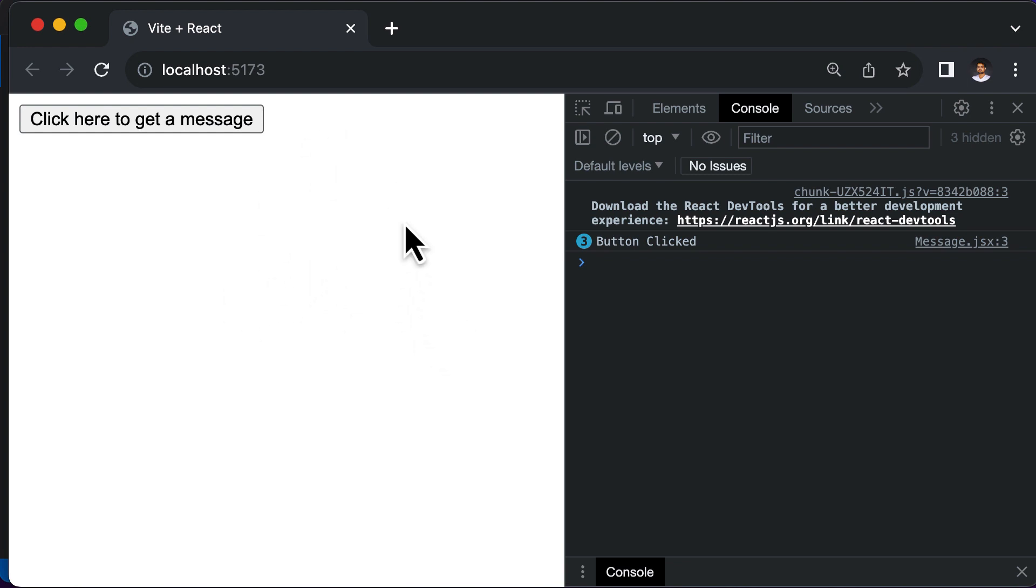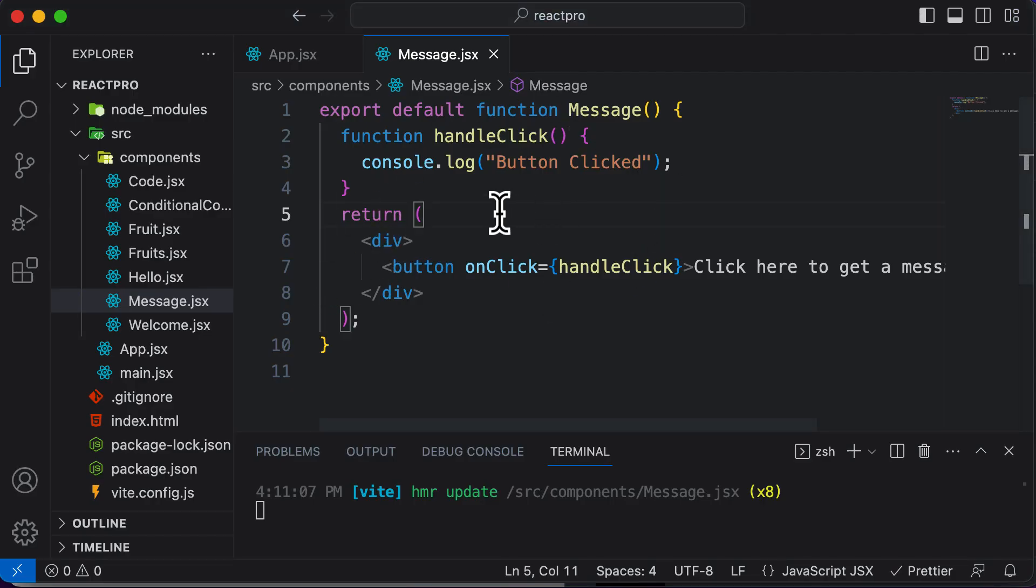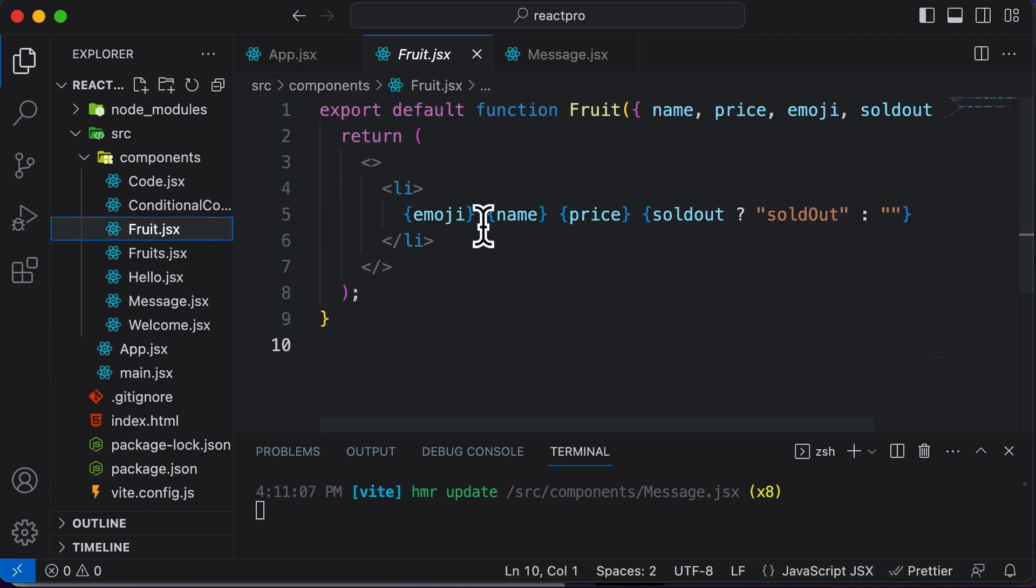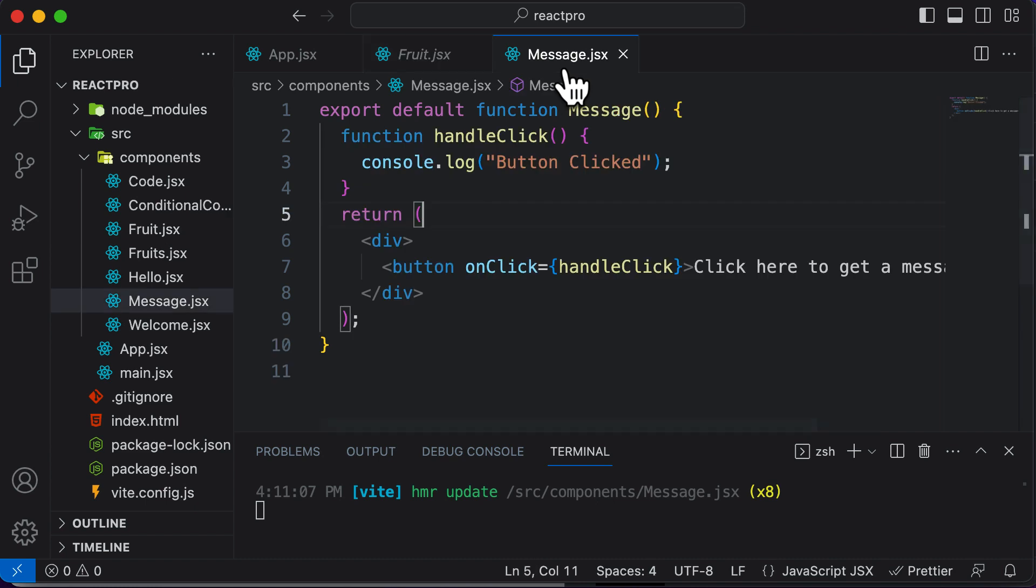But right now we do not have any kind of container which allows us to store data in a React application. Yes, we have used props to pass data from one component to other, but we do not have something in which we could save the application data in. So from the next lecture onwards, let's learn about state in React, which is used to handle our application data, or more specifically, the component data. Let's learn about state in React and why it is used in the next lecture.